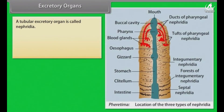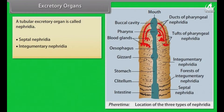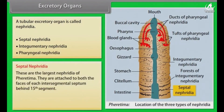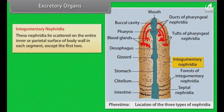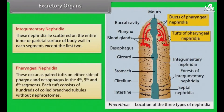Excretory organs. A tubular excretory organ is called nephridia. It is of three types: septal, integumentary and pharyngeal. Septal nephridia are the largest nephridia of Pheretima. They are attached to both faces of each intersegmental septum behind the fifteenth segment. The typical septal nephridium consists of three main parts: nephrostome, body and terminal duct. Integumentary nephridia lie scattered on the entire inner surface of the body wall in each segment, except the first two. Pharyngeal nephridia occur as paired tufts on either side of pharynx and oesophagus in the fourth, fifth and sixth segments. Each tuft consists of hundreds of coiled branched tubules without nephrostomes.